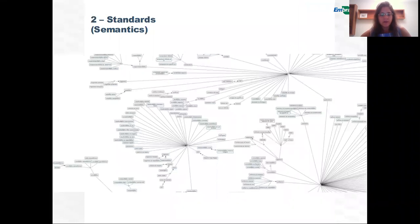This includes metadata standards implemented in a user-friendly interface. Knowledge representation in a controlled vocabulary is also a component of the standards pillar.